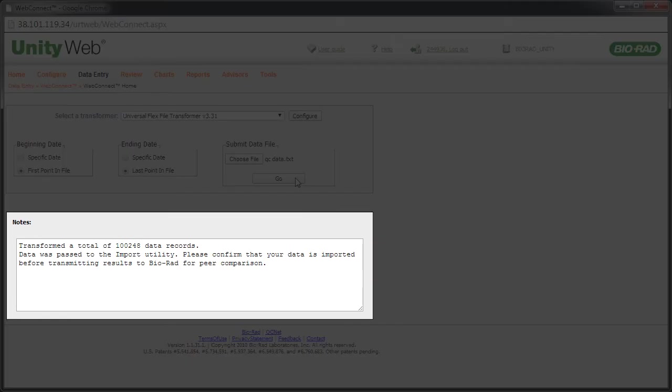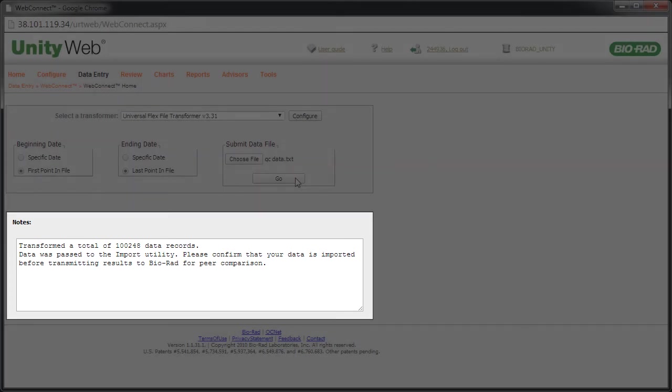WebConnect transforms the QC data into the Unity-friendly format, and it's ready to be imported into Unity Web.